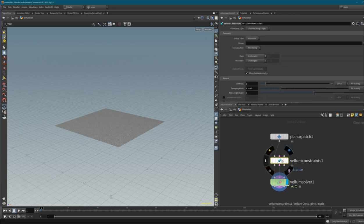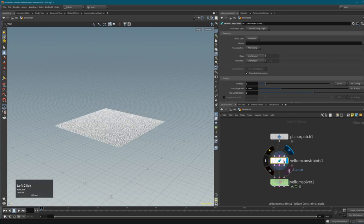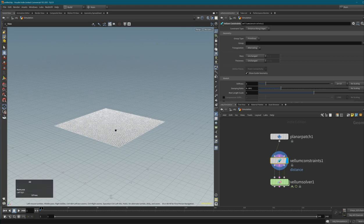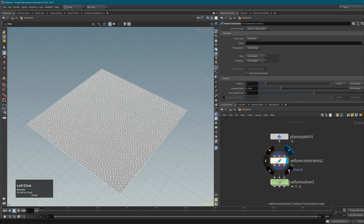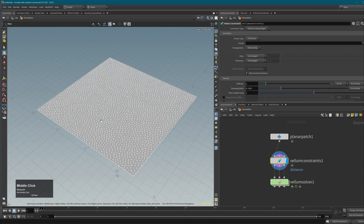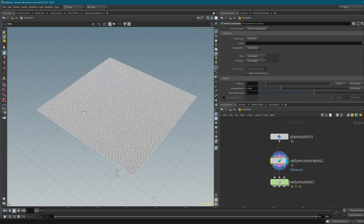What does this chain actually do? The constraints node is creating constraints. If we activate the display flag you'll see white lines - those are the constraints created by this node. Constraints are connections or primitives like lines that have certain parameters: stretch value, stiffness values, bend values, a length, weight, mass, and thickness. By changing these values you can achieve different behaviors.